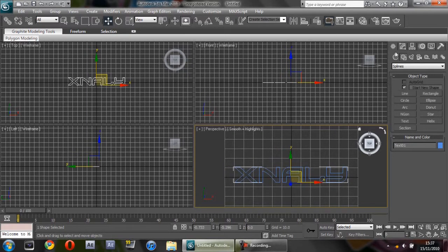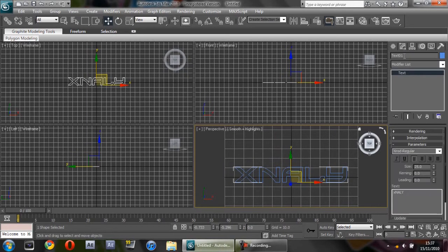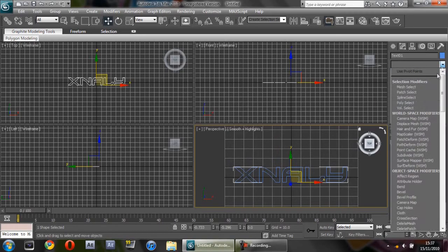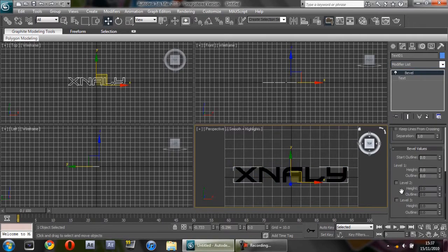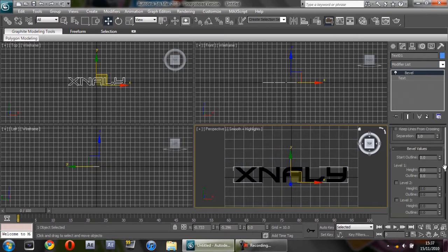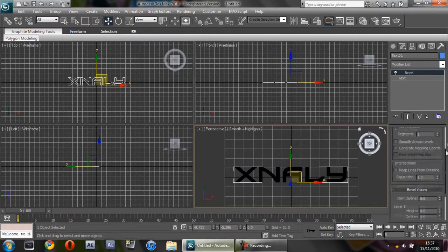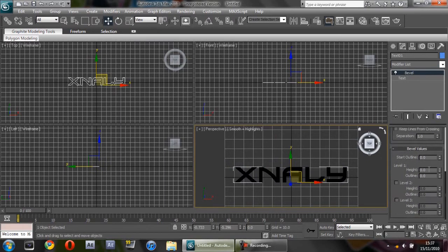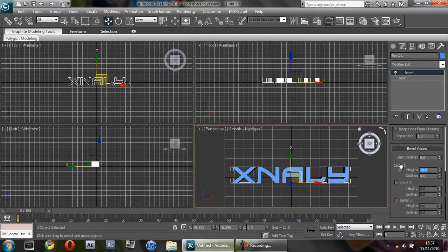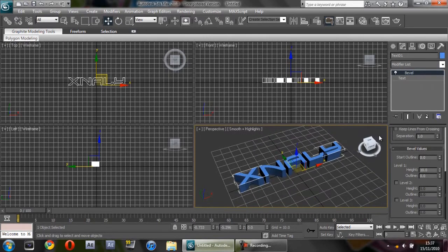Then go to this icon up here, Modify, and on the modifier list go to Bevel. If you scroll down here to bevel values, Level 1 height, change it to 10. As you can see, it's now in 3D.